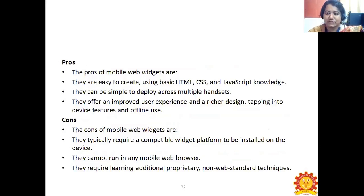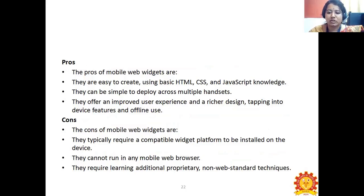The pros and cons of mobile web widgets. The pros are: they are easy to create using basic HTML, CSS, and JavaScript knowledge; they can be simple to deploy across multiple handsets; and they offer an improved user experience and richer design, tapping into device features and offline use. The cons are: they typically require a compatible widget platform to be installed on the device; they can't run in any mobile web browser; and they require learning additional proprietary non-web-standard techniques.